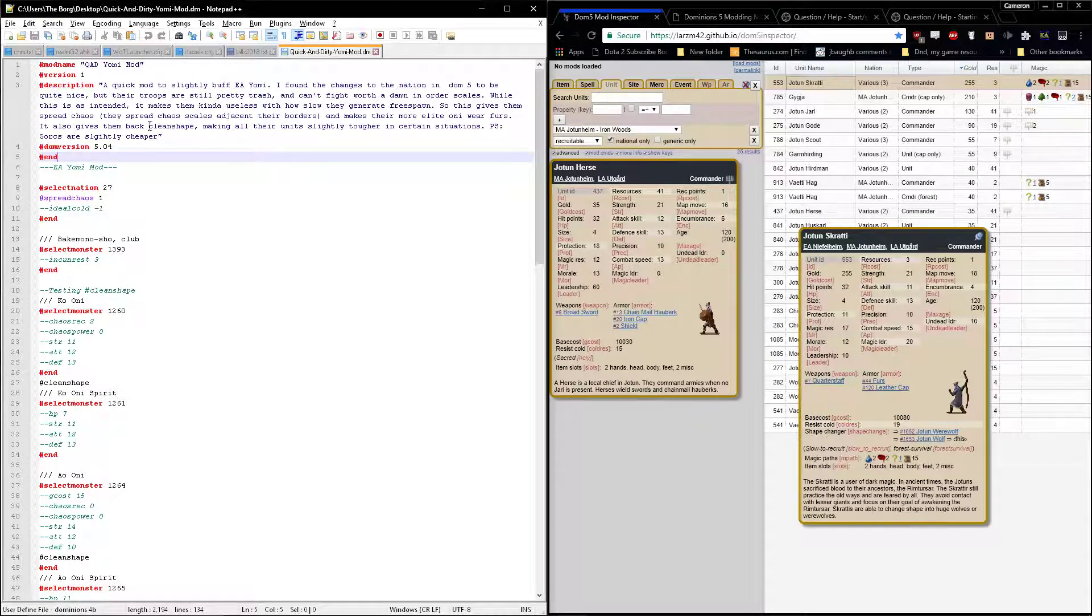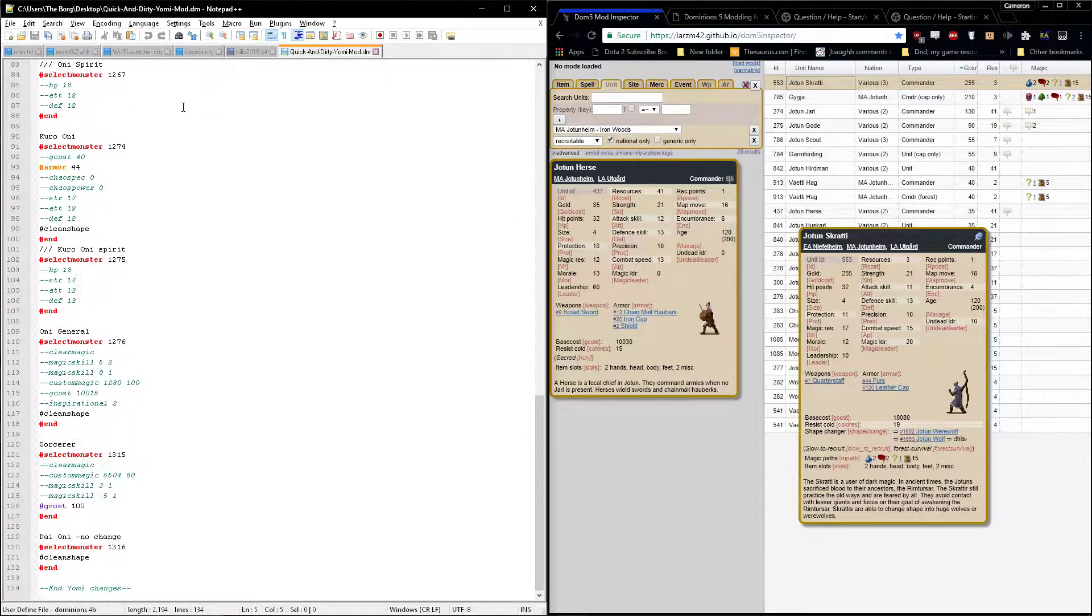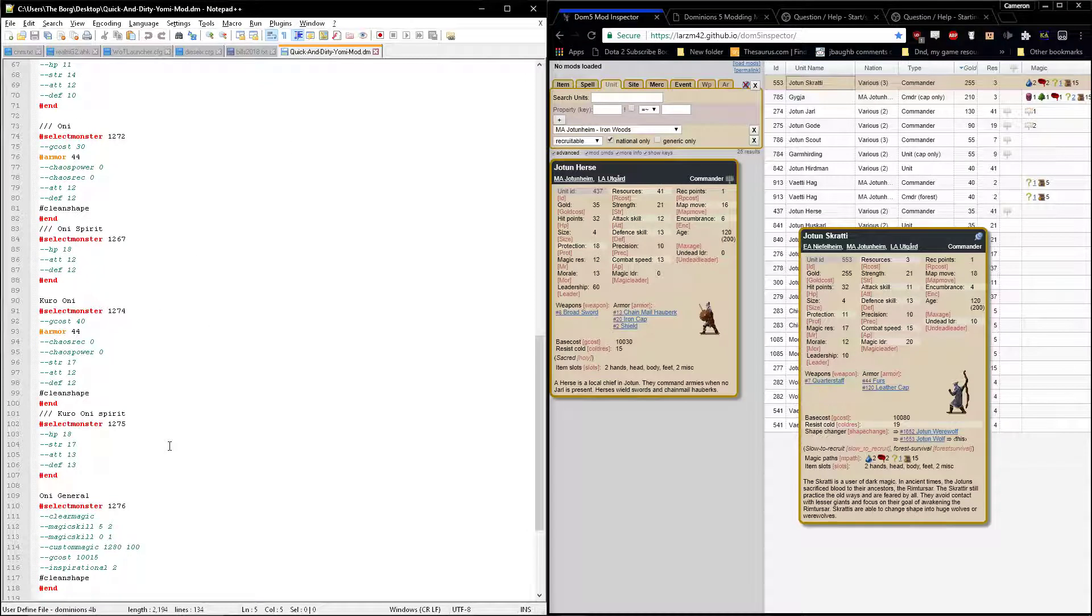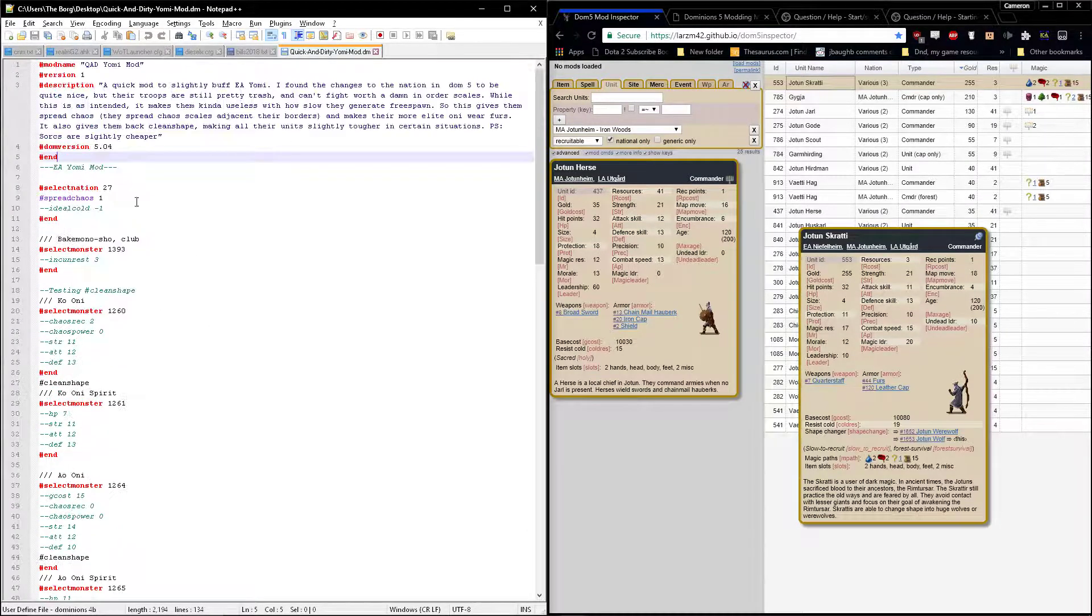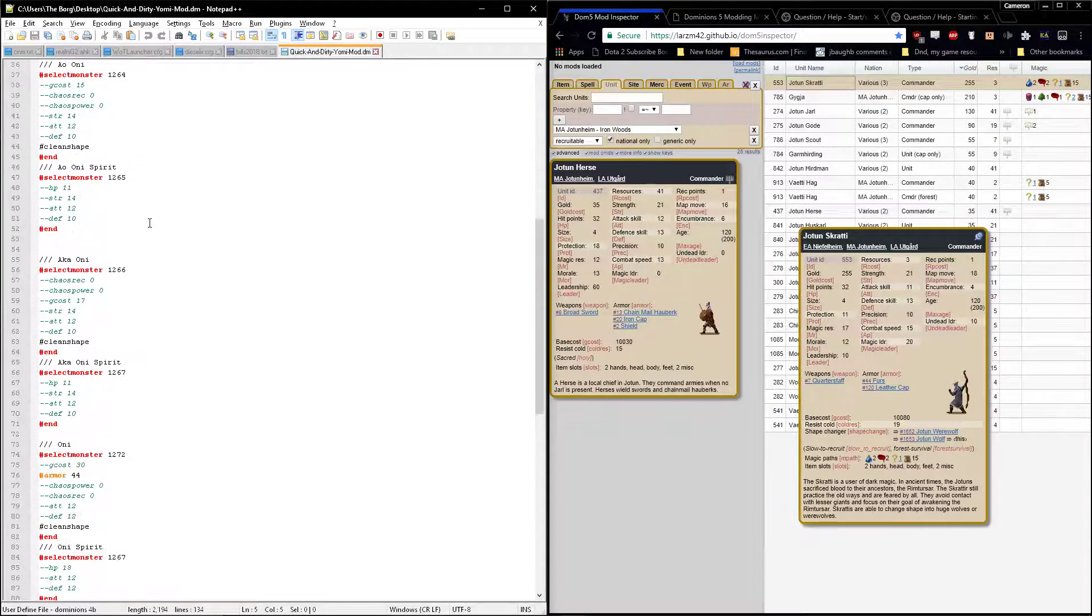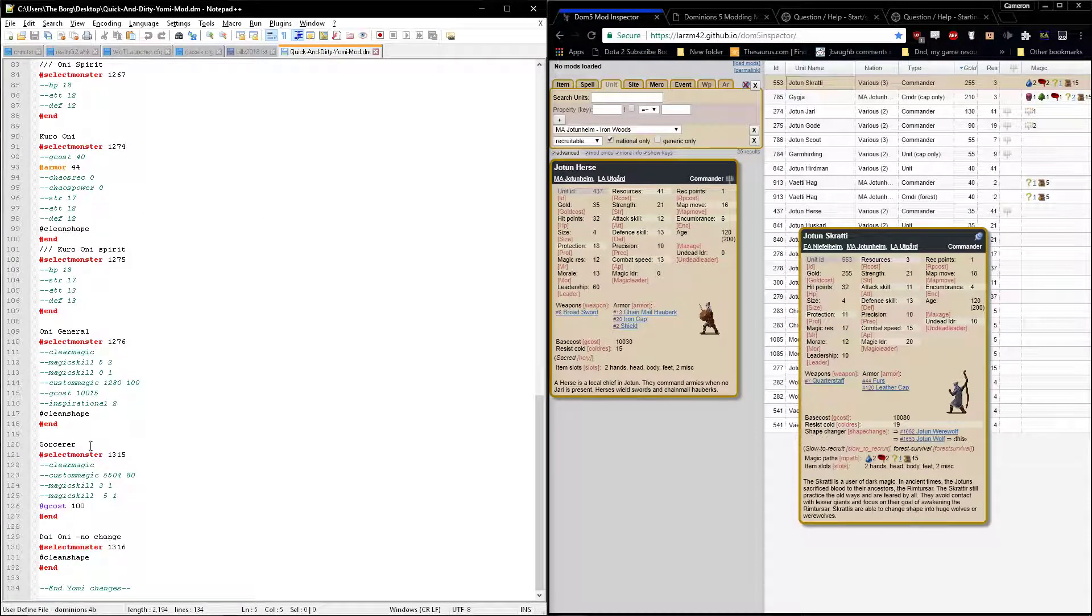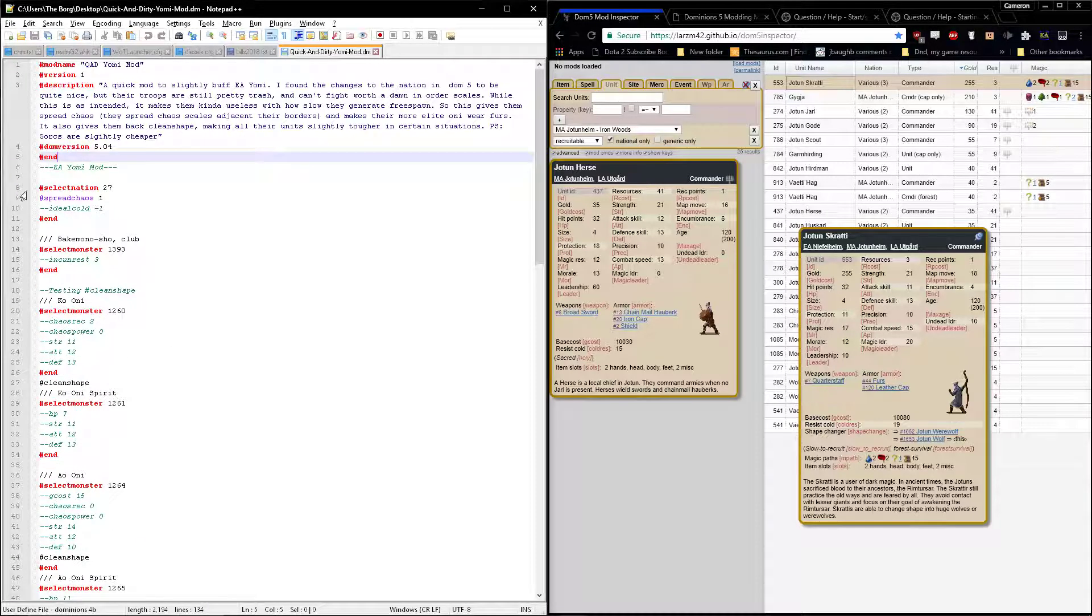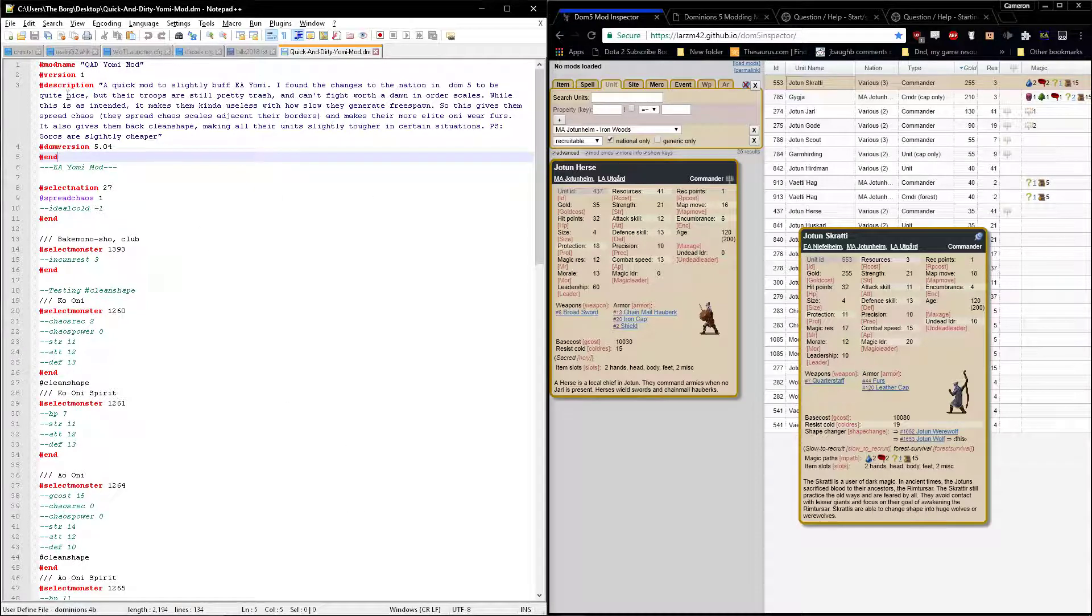On the left here I've got a mod that I've created and most of the stuff in it is disabled. This was originally a much more comprehensive rework of nation Yomi from Dominions 4, but since the nation's changed so drastically I disabled most of the stuff and just reposted it on Steam with just a couple small changes left in.